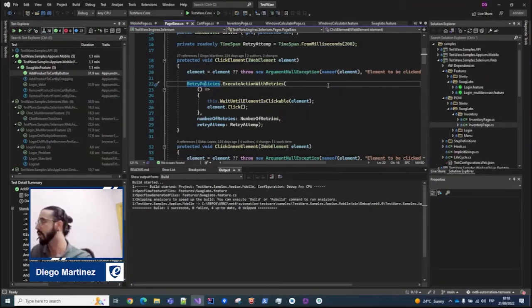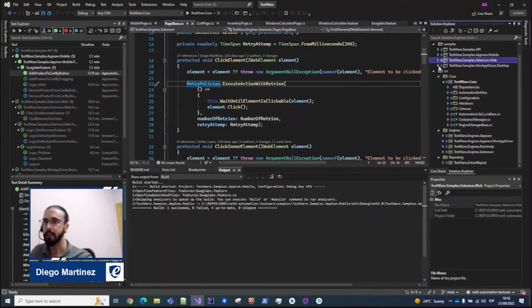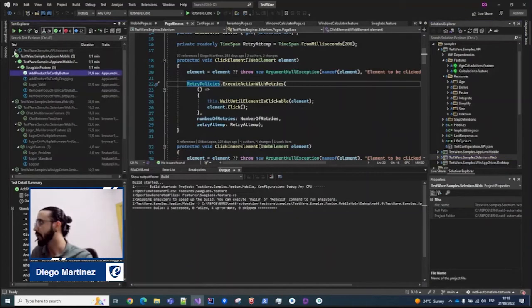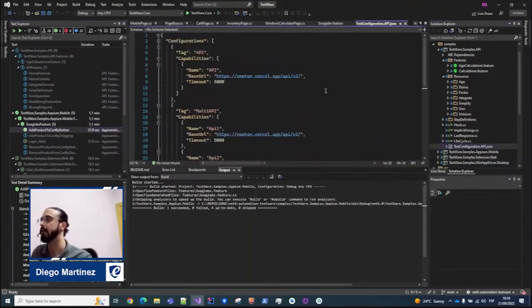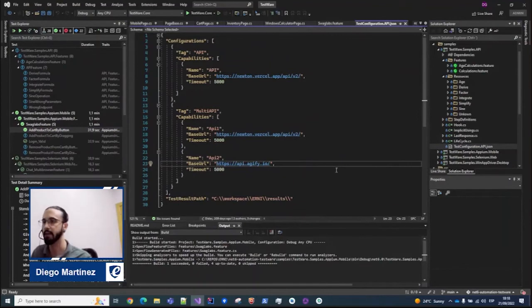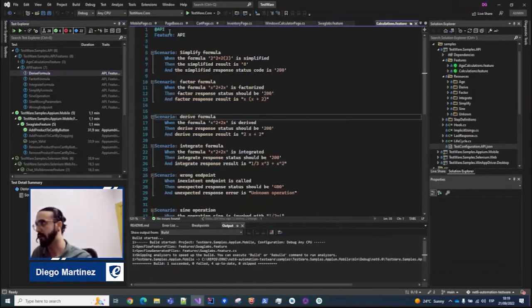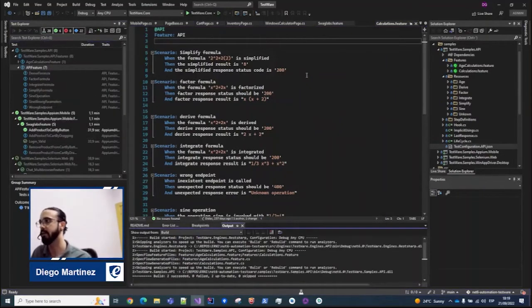We can take a look finally at the API part. We also have some examples here. API, of course, is not something visual, so there is no page object model, but we added some scenarios. Let me open the configuration file. As we saw on the different projects, we can add different applications — for instance a single API just to execute under it. This is like a math API that returns some results. If I execute them, it will go against only this API and everything will go against the endpoints from this very same API.